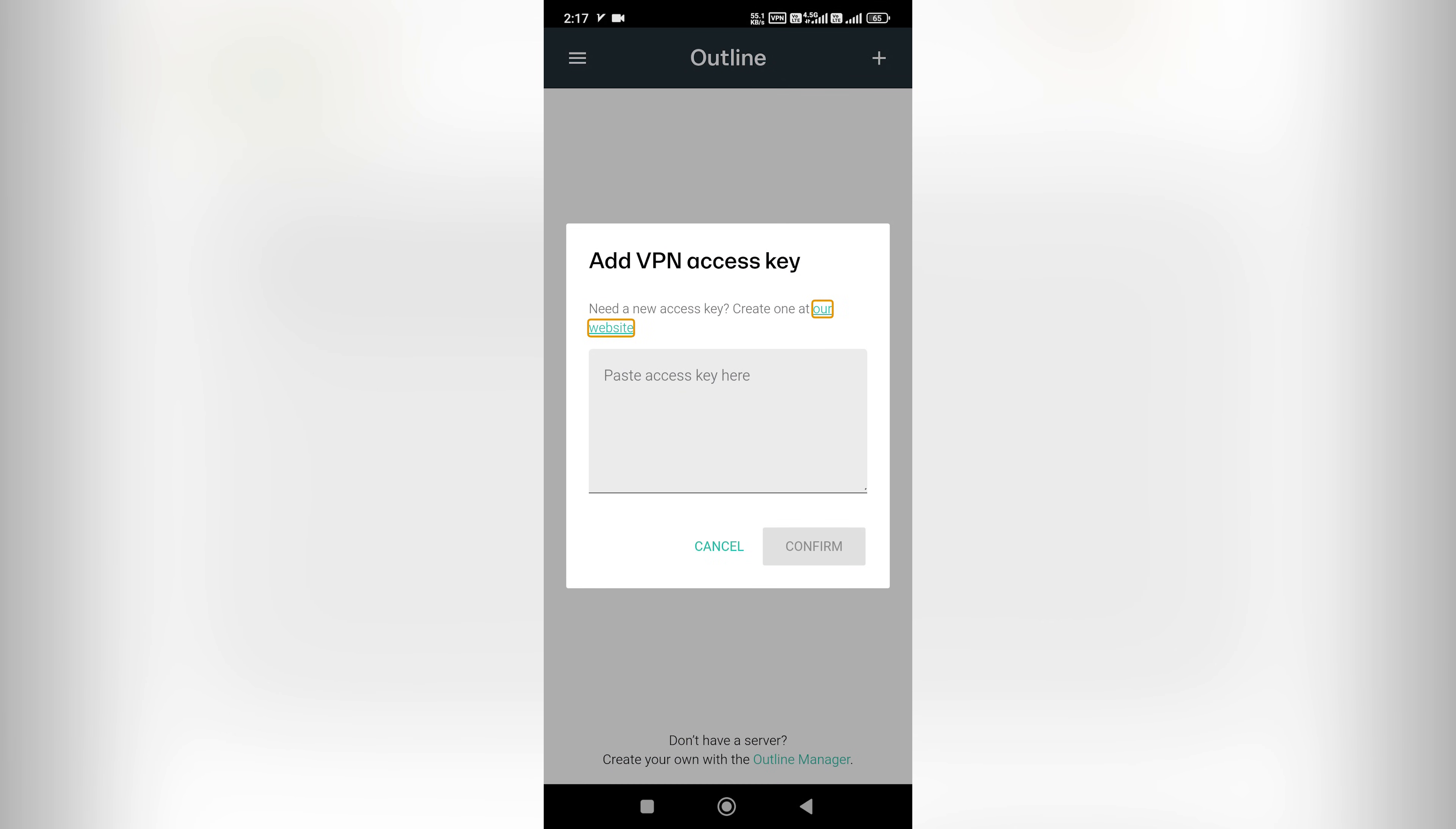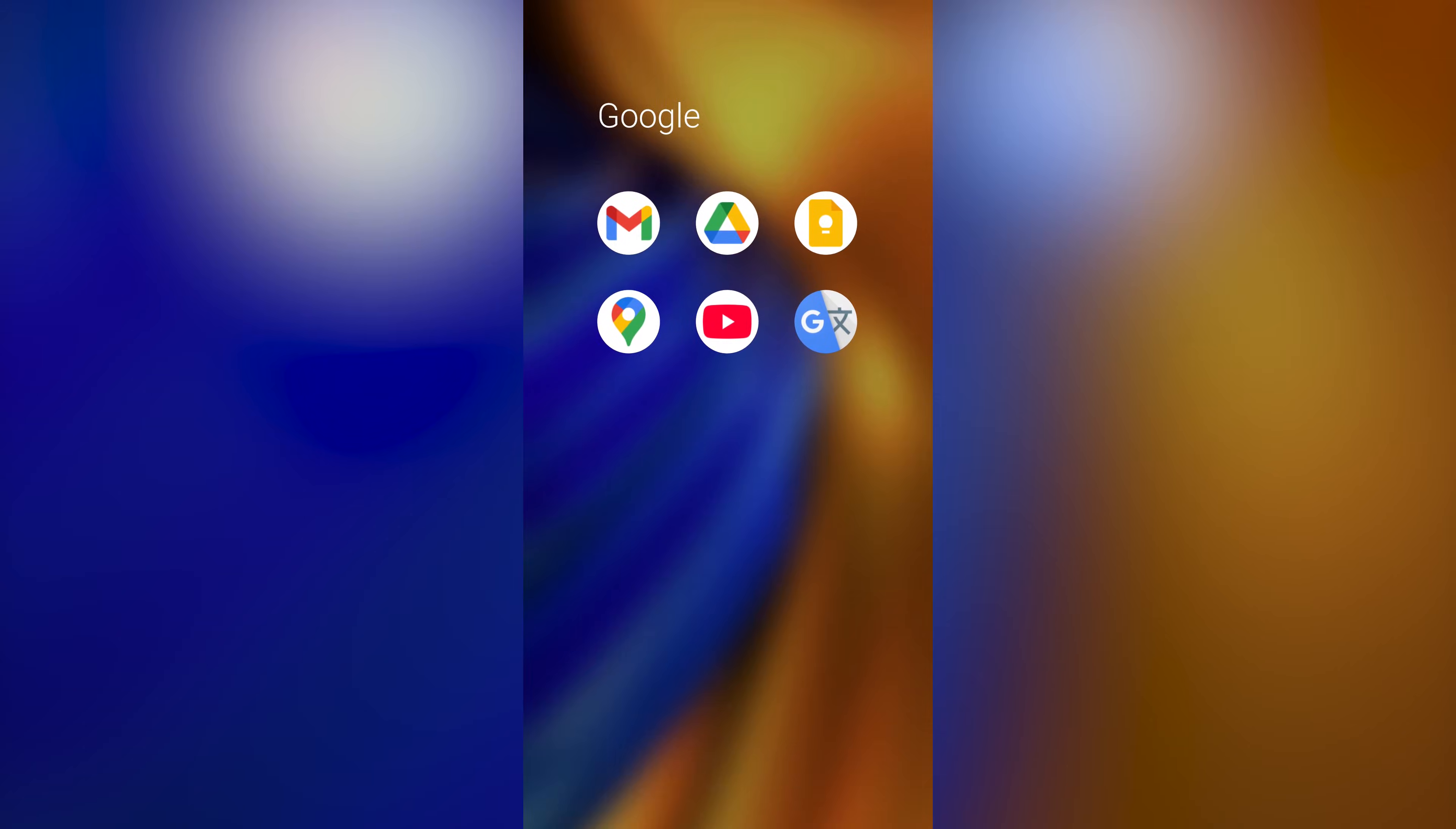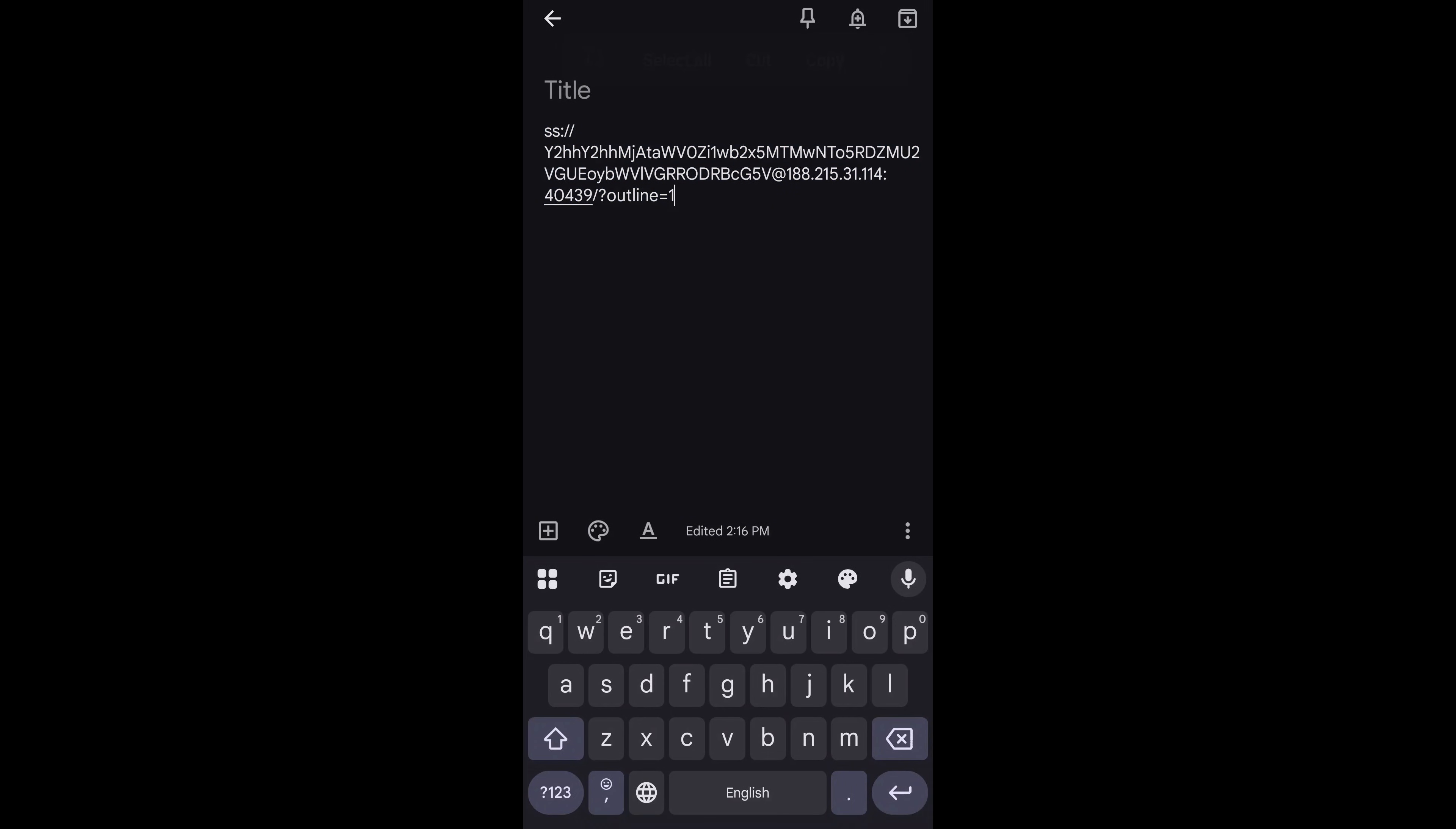Next, you'll need to transfer your access key from your PC to your Android phone. There are several easy ways to do this. Personally, I use Google Keep. On my PC, I open Google Keep and paste the access key into a new note. Then, on my phone, I open the Google Keep app using the same account and copy the key. You can also send the key to yourself using a messaging app like WhatsApp or Telegram, email it to yourself, or save it in any notes app you prefer—whatever is easiest for you to access on your phone.